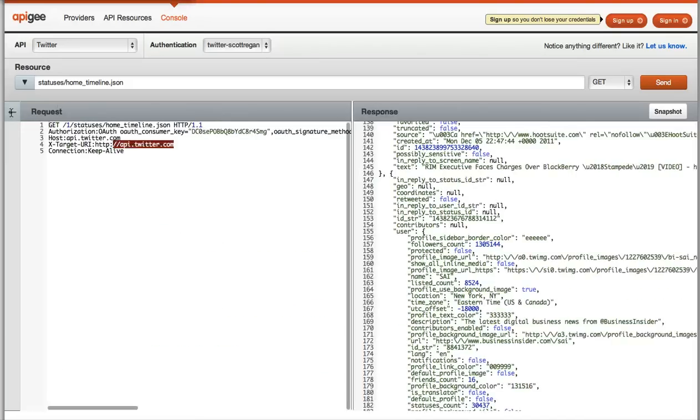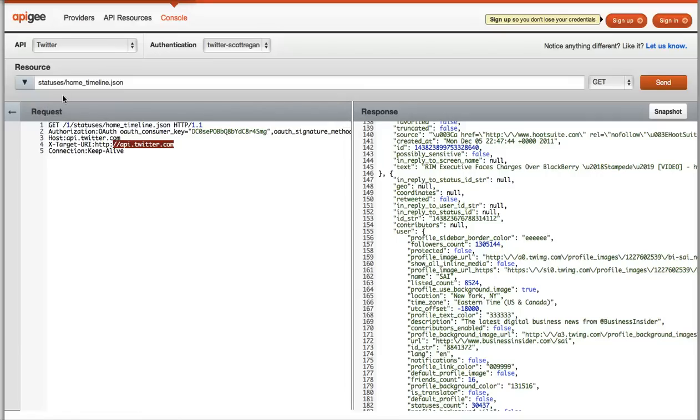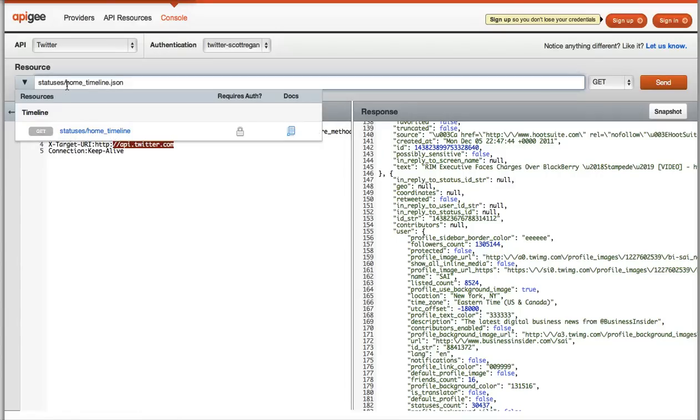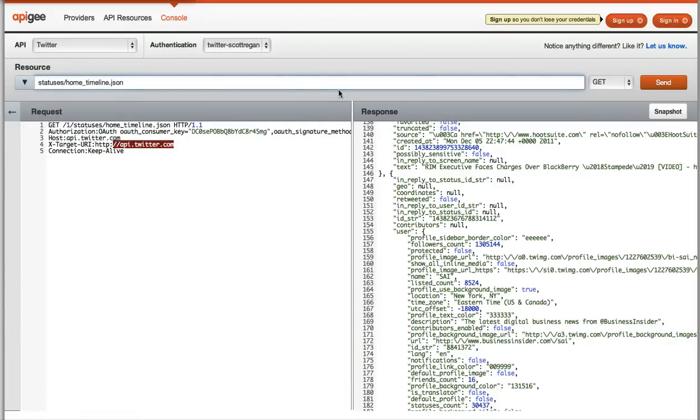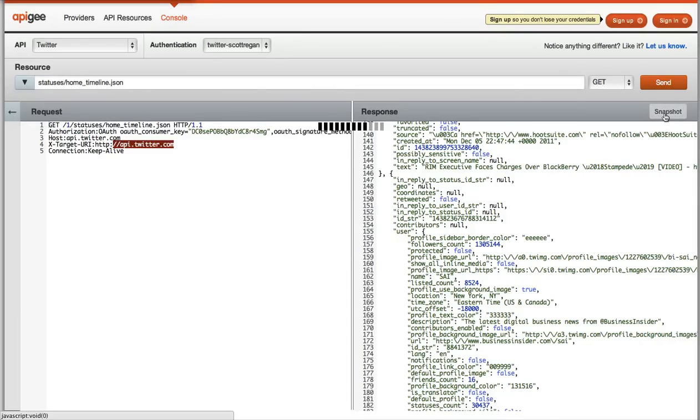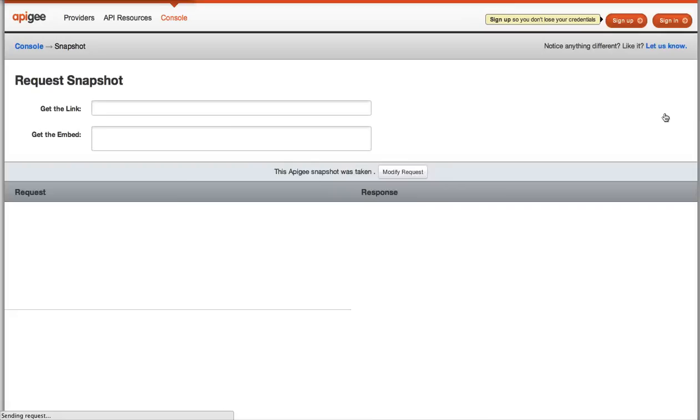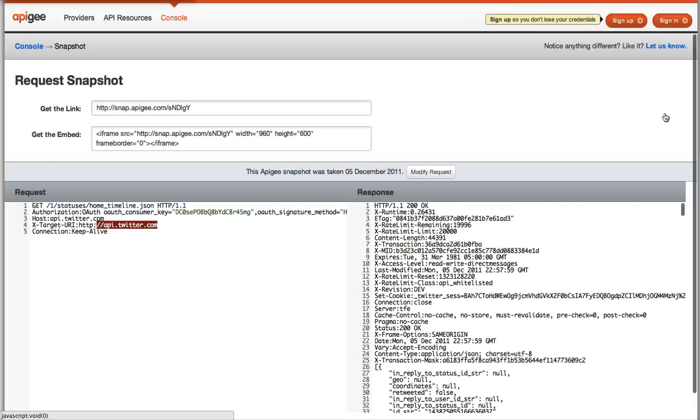Here in this new console, we have a new two-pane view which will show you the request and the response side-by-side, if that's how you'd like to work. And as always,